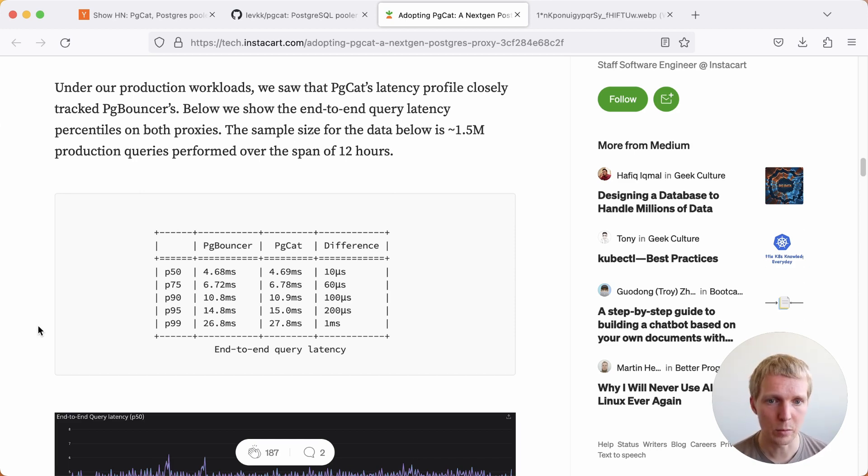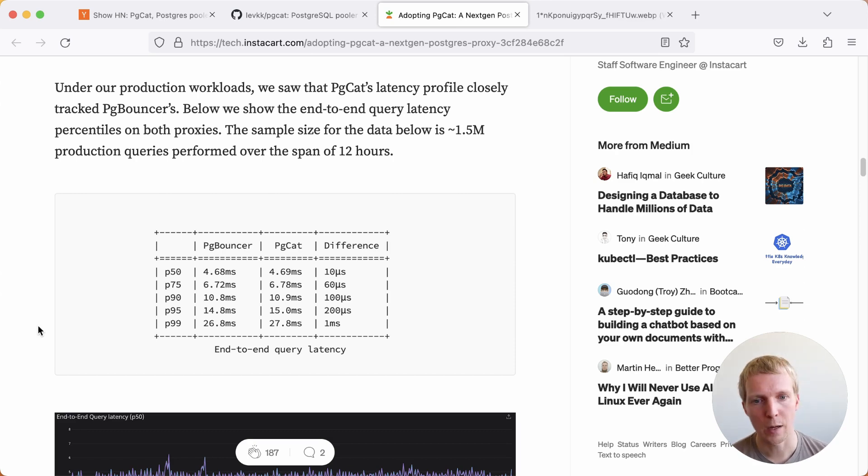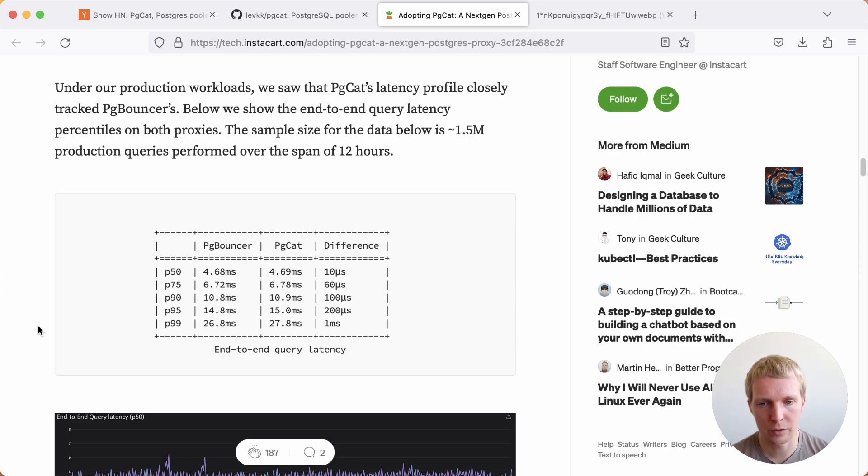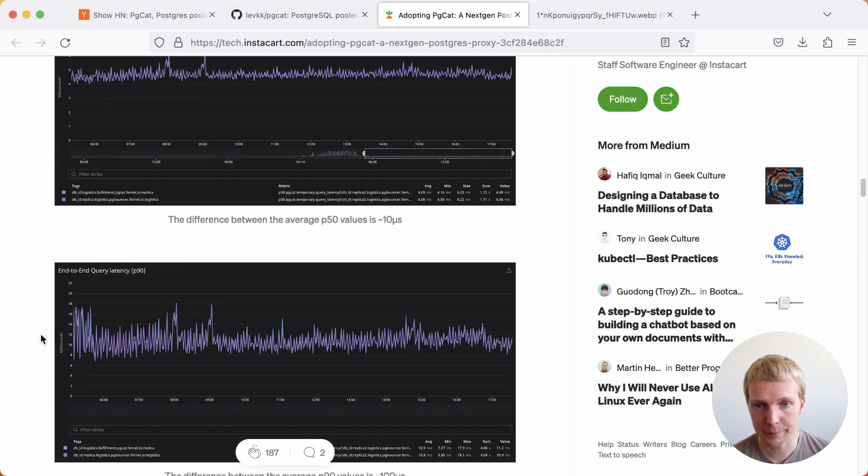It's slightly slower, but that's in the order of microseconds for the most part. Overall, this gives me confidence that pgcat is ready to serve production traffic from a query latency perspective.